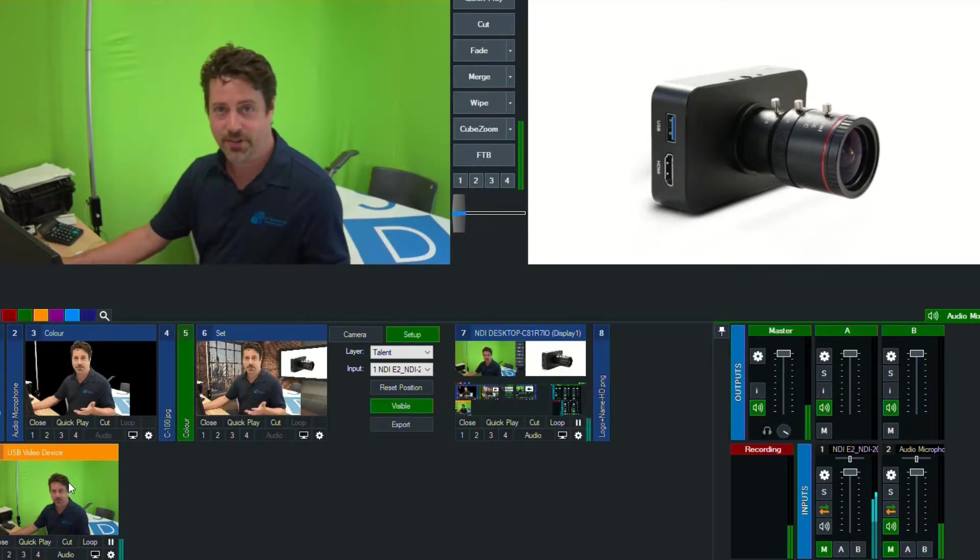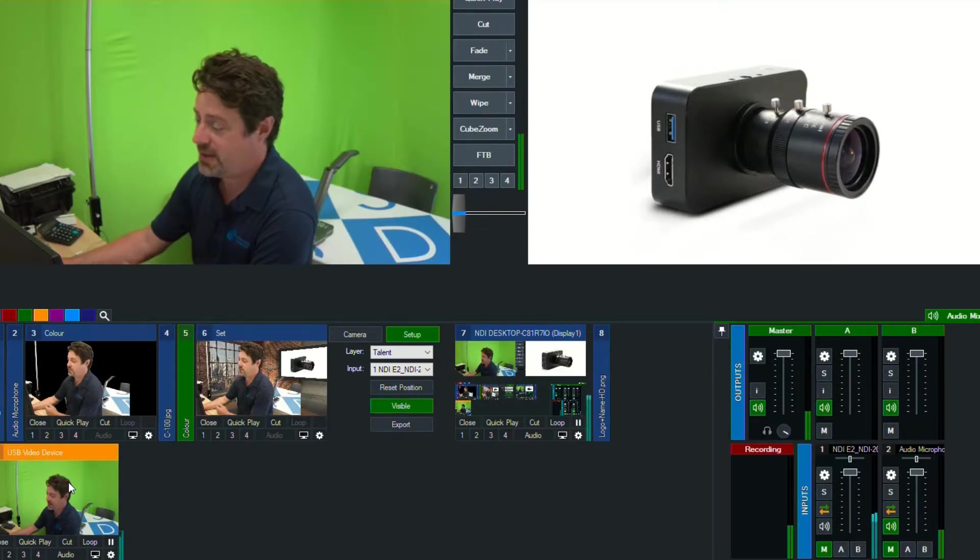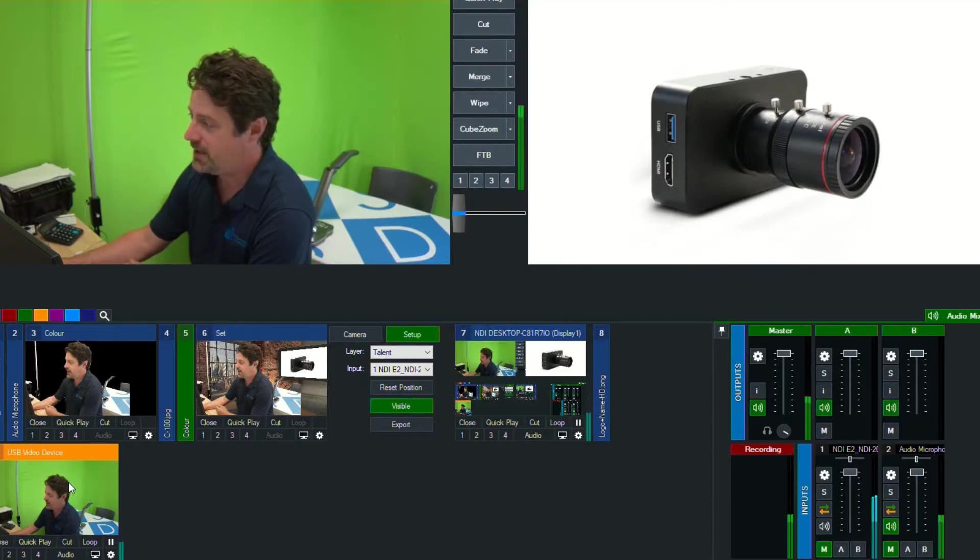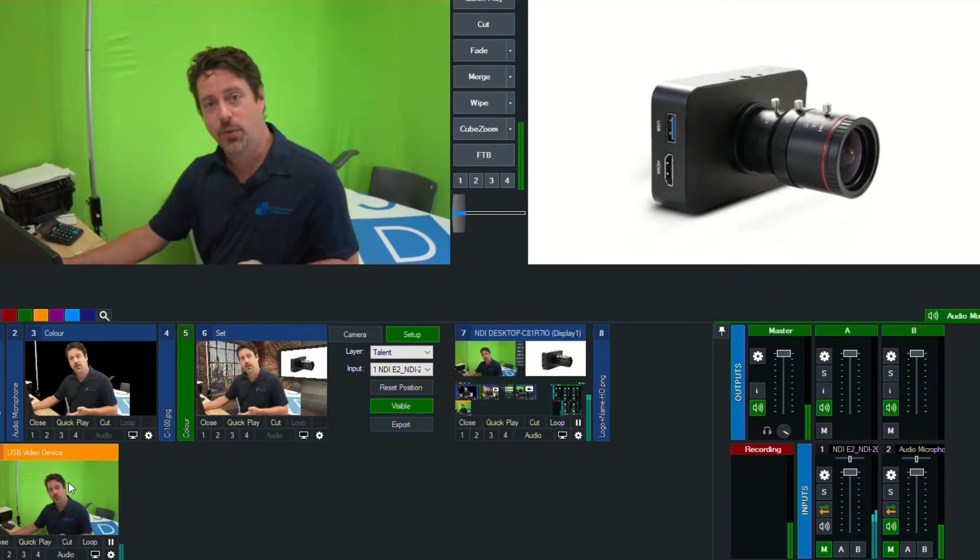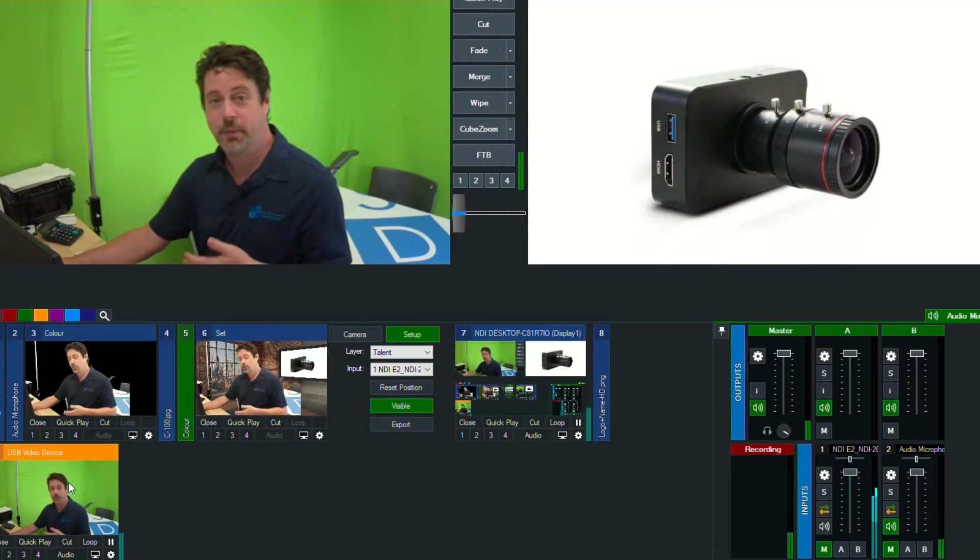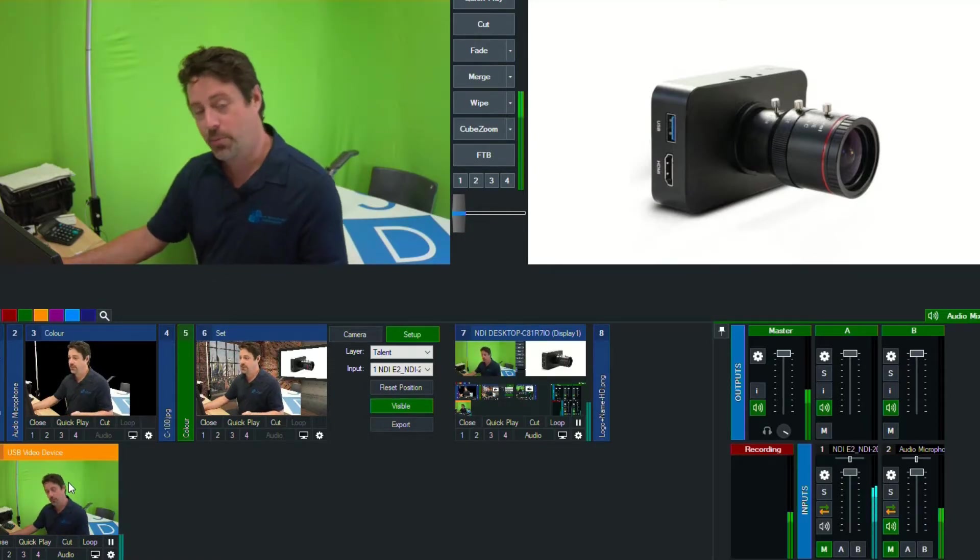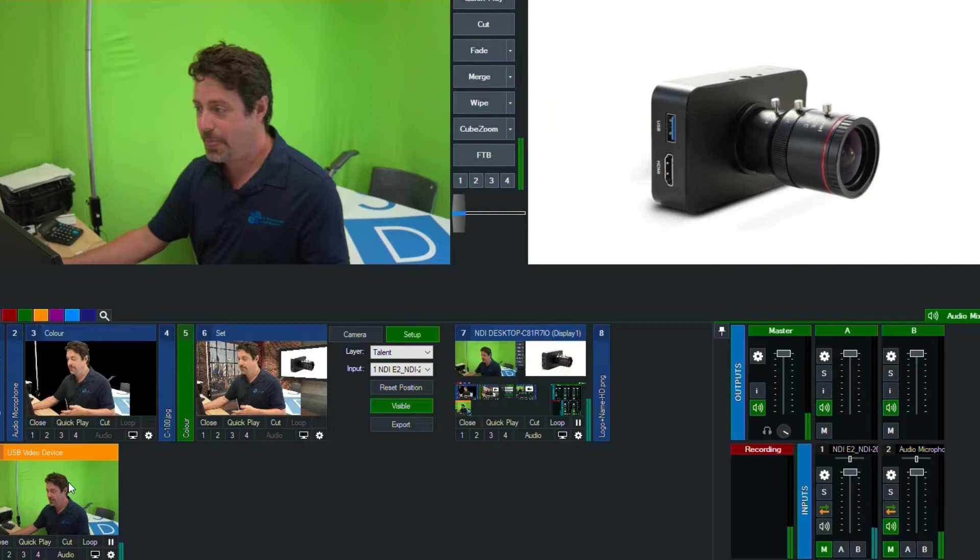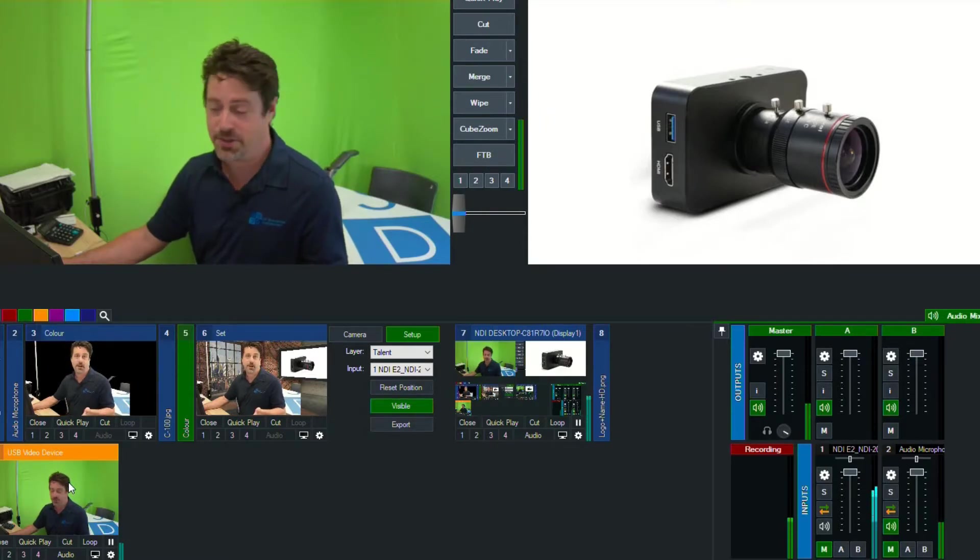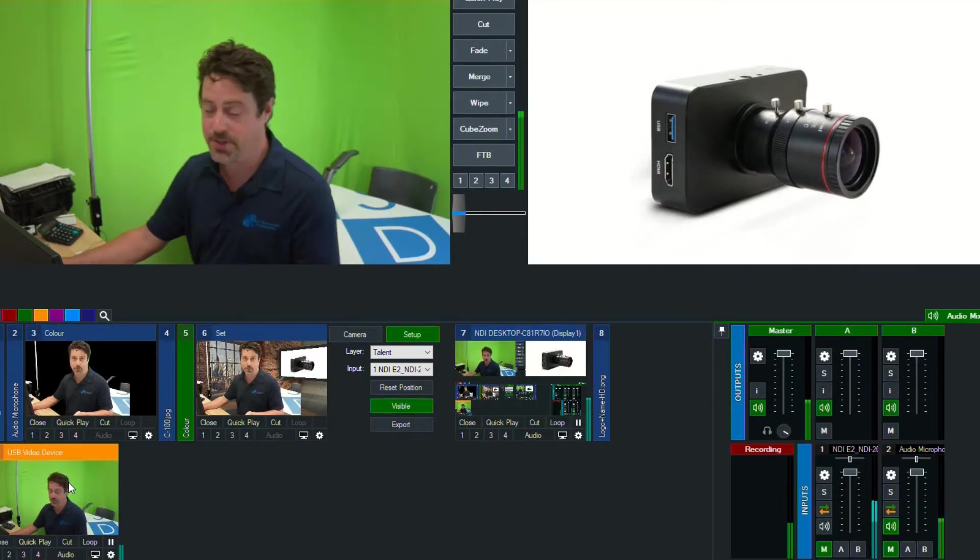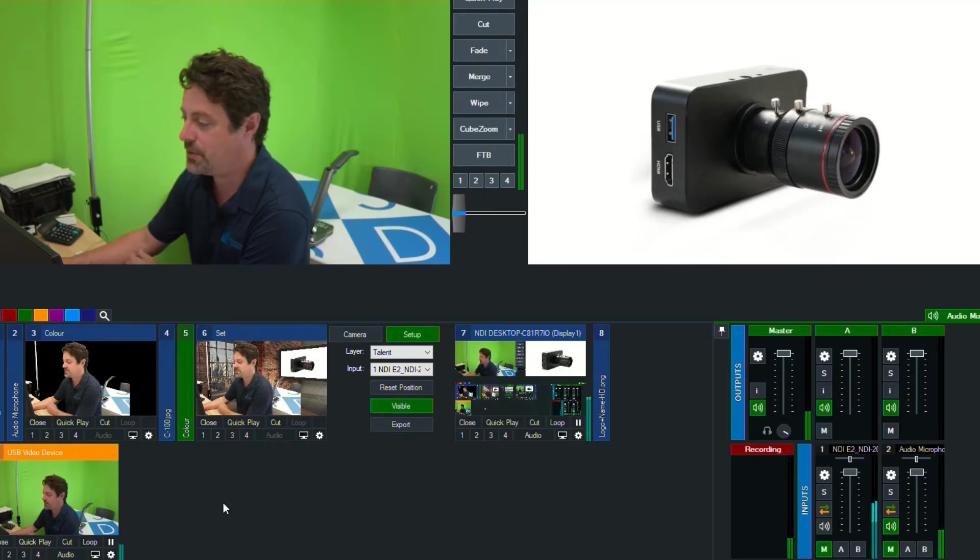We can adjust all the things that we normally adjust with the lens, the zoom, the focus, the exposure, and if we were bringing this in via 4K, via HDMI, we would be able to do region of interest. And even though we're bringing it in at HD resolution, I figure I'll just give you a quick refresher on what region of interest is in vMix.